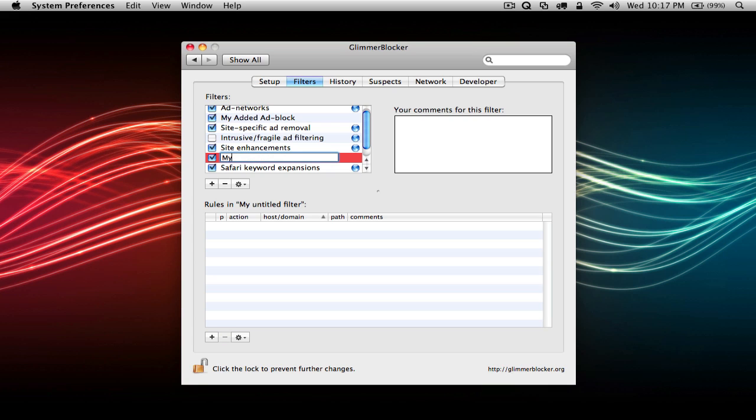And add blocking rules or whitelisting rules to your desire by using the other plus sign at the bottom under rules in my filter.